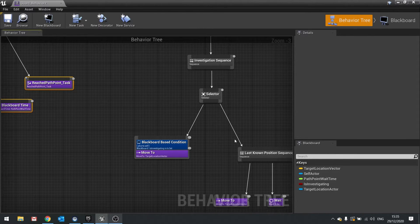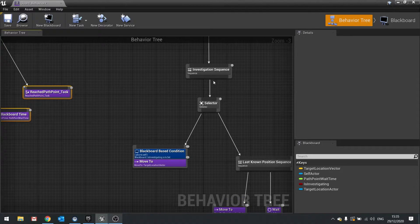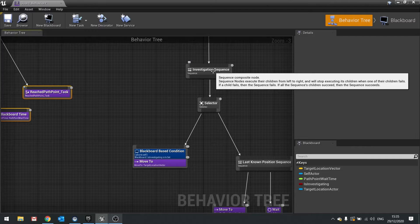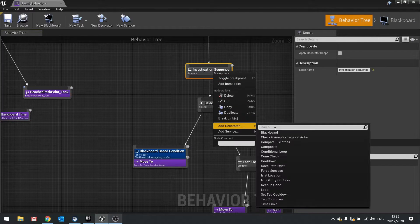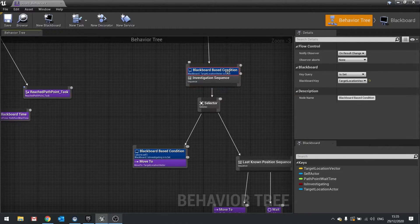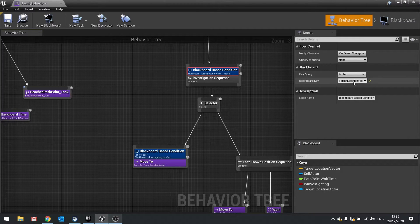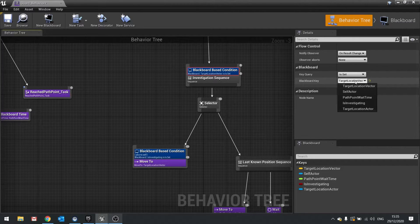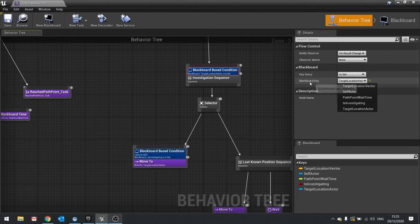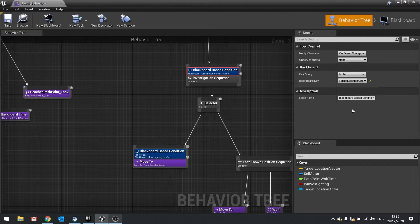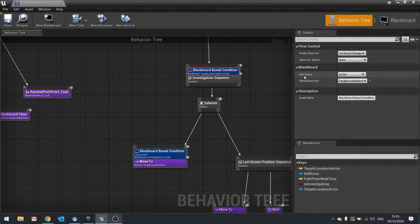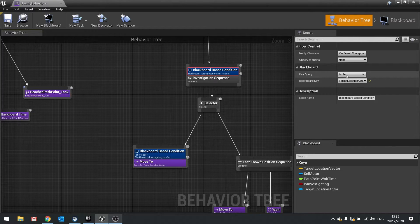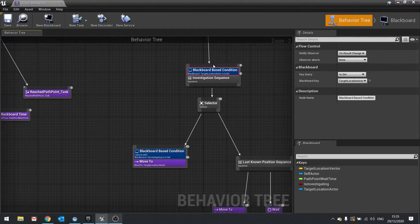So what I'm going to do here is add another blackboard decorator to determine whether or not it was the player that it saw. So let's go and look in investigation and go add decorator. Now on here we can go to right hand side and change the target location vector option for blackboard key to target location actor. And we want to change it to key query is set.